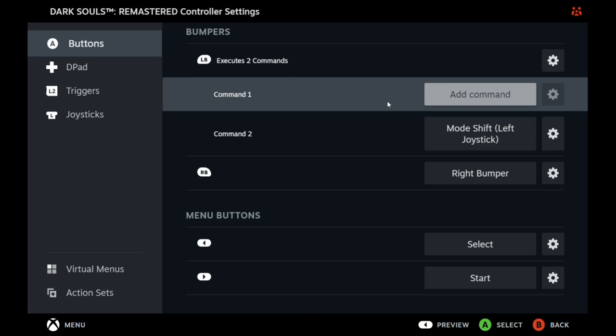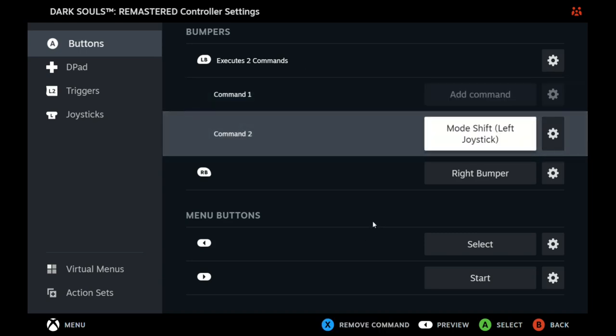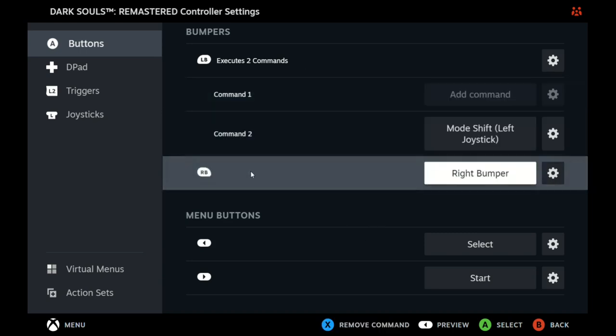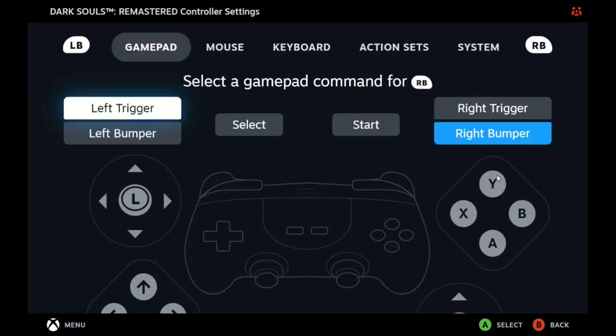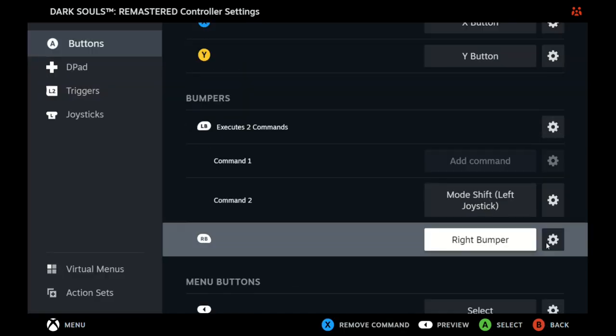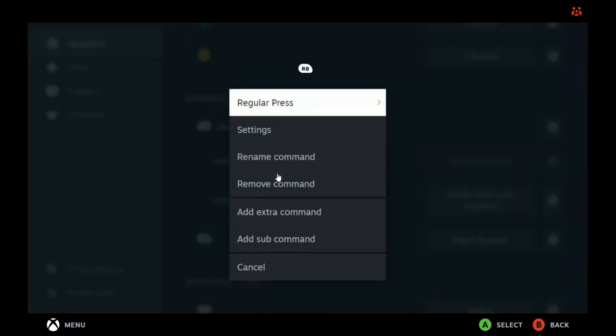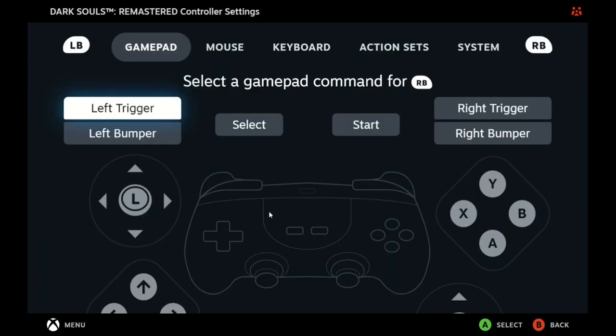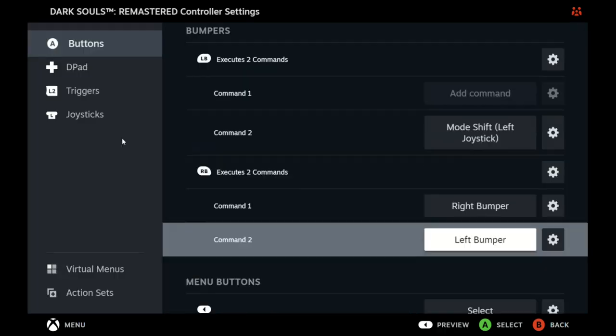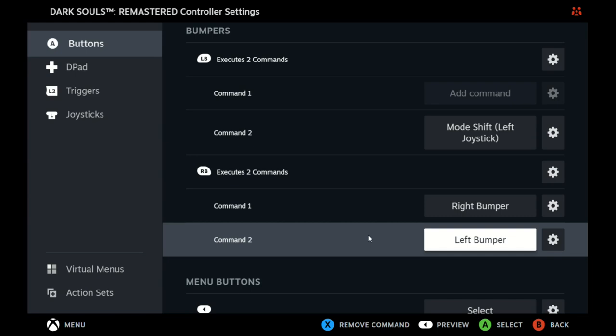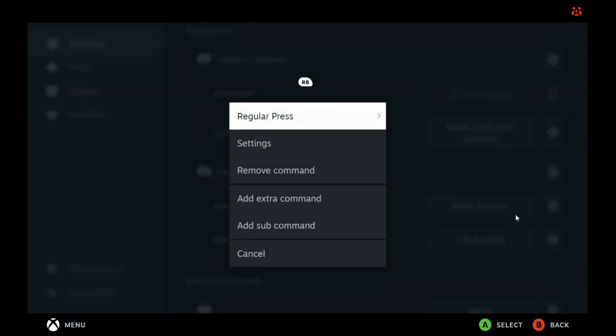Go to Right Bumper and what you want to do here: Settings, add an extra command, make it the Left Bumper. Now you don't really want the right bumper and the left bumper to activate at the same time, so what do you do here?